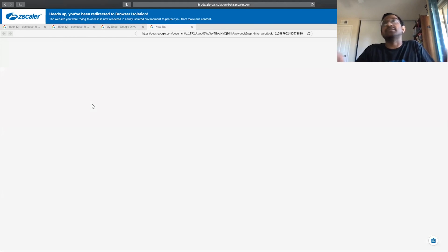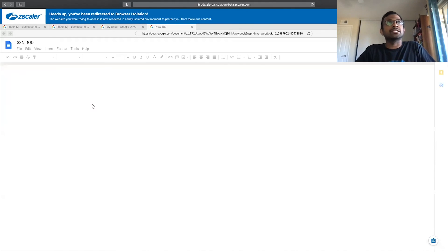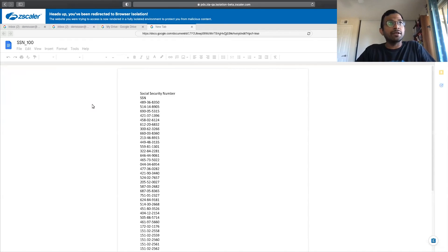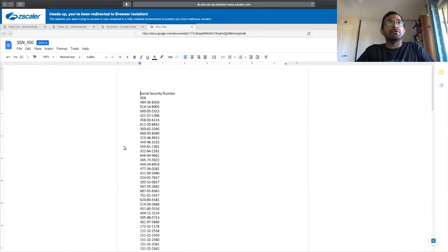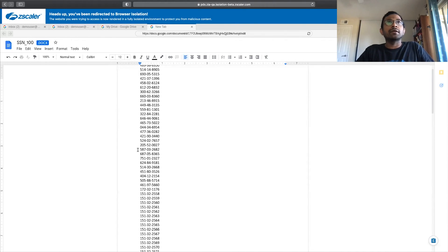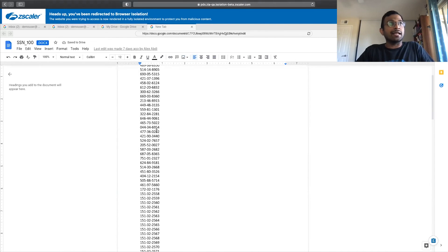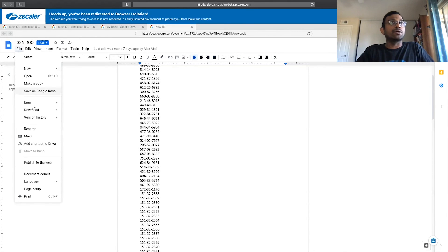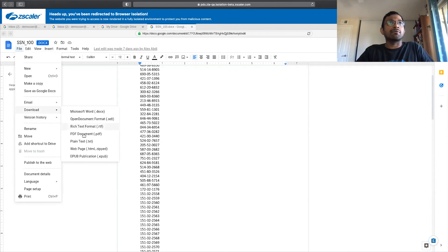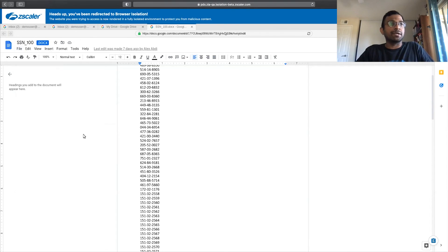I have a document here saying 100 SSN. So again, this has sensitive data in this particular document. We can view this document. I can edit this document. But let's say I want to download this as a PDF. You can see that the download happened, but it's not in my browser.